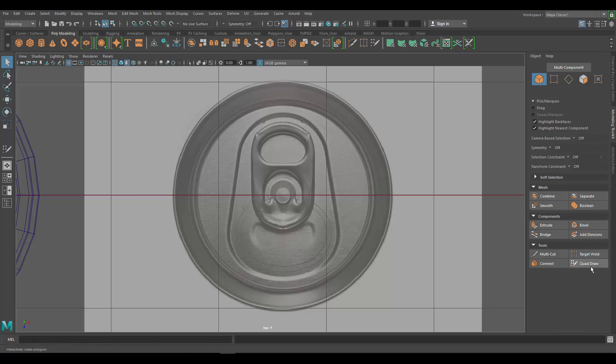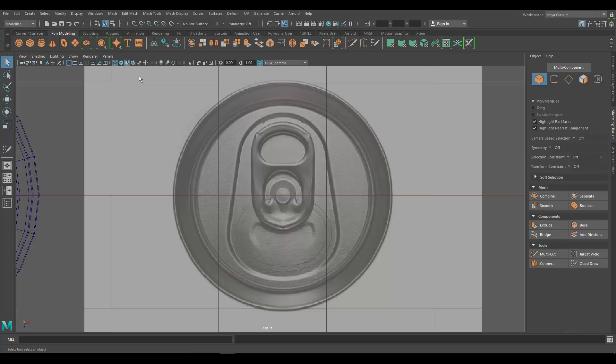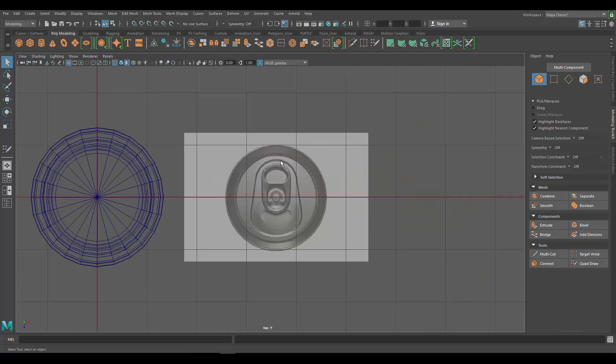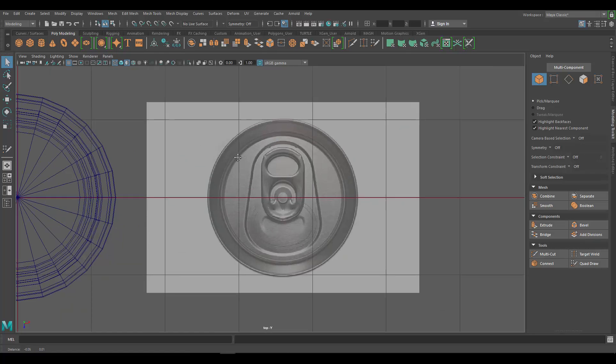Now that we have the image and the modeling toolkit open, we want to use the quad draw. Notice that if you just click on it you get this message up here that says a live surface or selected object is required. In previous versions of Maya you didn't need to do this - you could just press on it and start tracing your image. But unfortunately in Maya 2018, in my opinion they kind of messed that up and added this requirement. So now we have to make a new model to meet that requirement, which is pretty useless in my opinion.